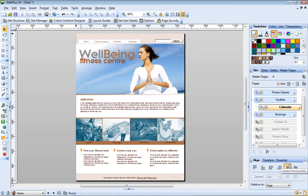That concludes this tutorial. You should now be feeling familiar with the tools and techniques required to turn a design template into your own custom website.